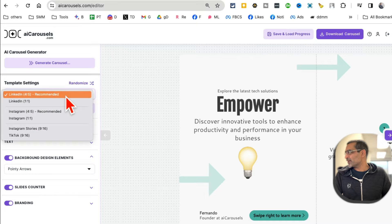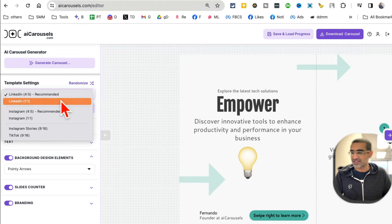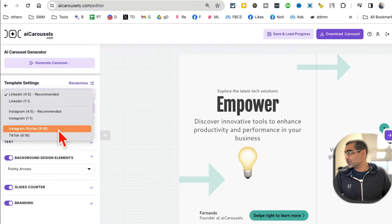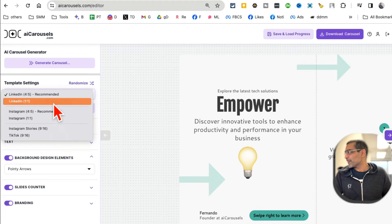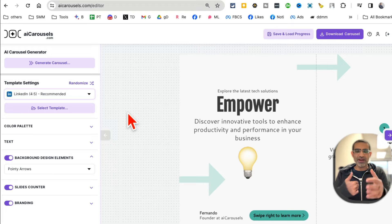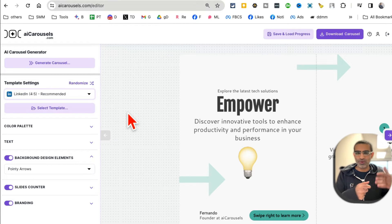This is what the tool looks like from inside. I'll show you everything in a second. First of all, template settings - you can click on, do you want to - what platform do you want to design carousel for? Instagram, Instagram Stories which is vertical, also LinkedIn by the way.